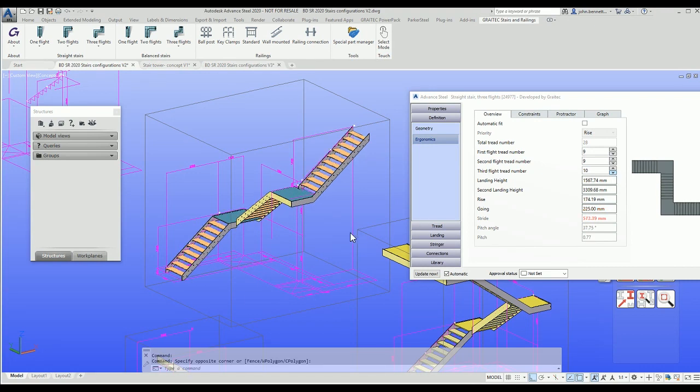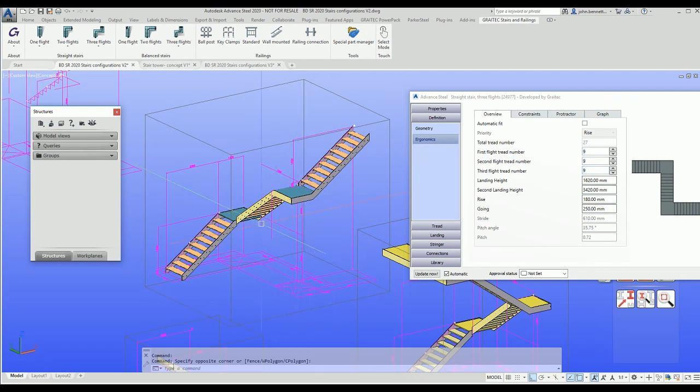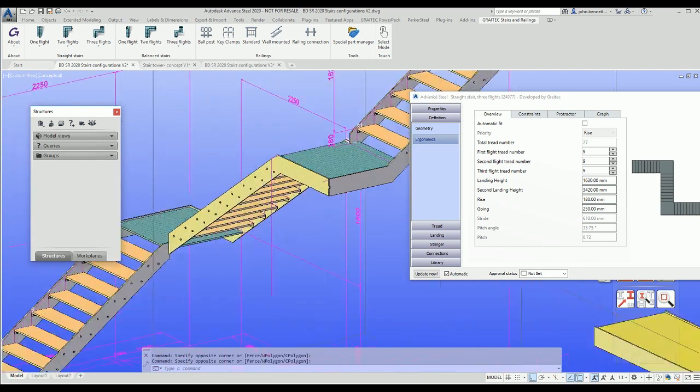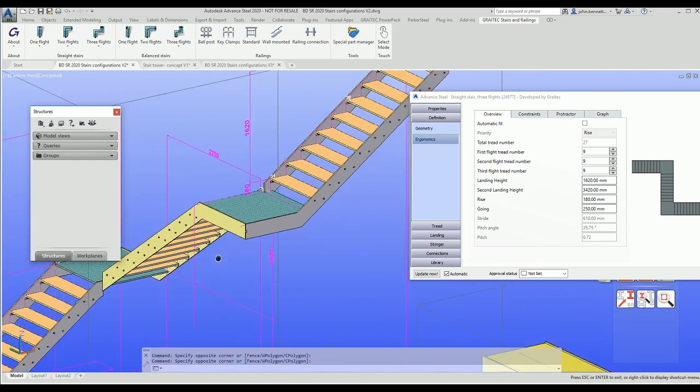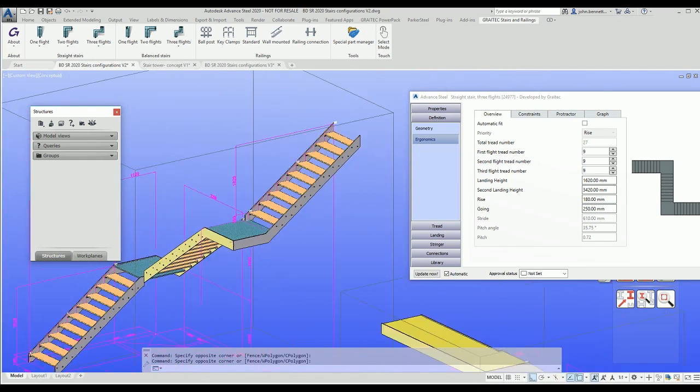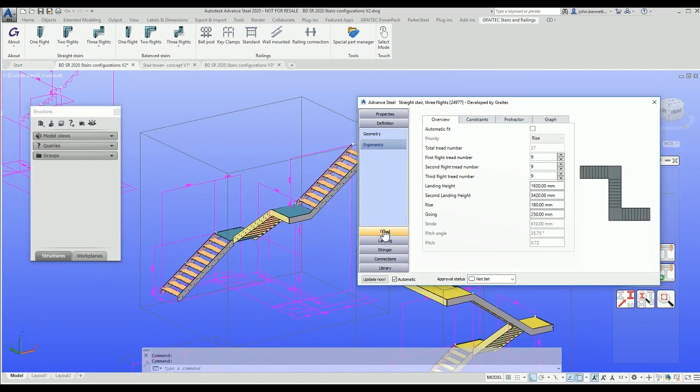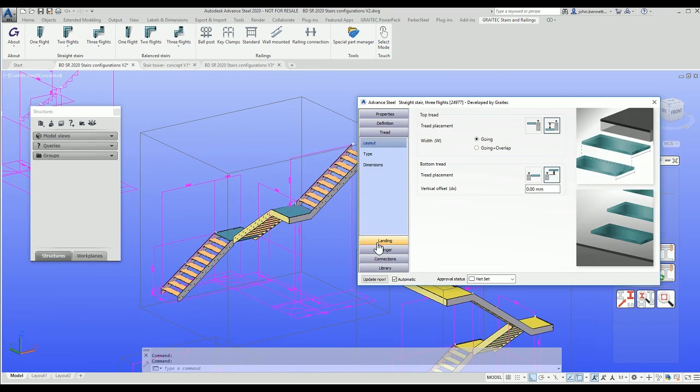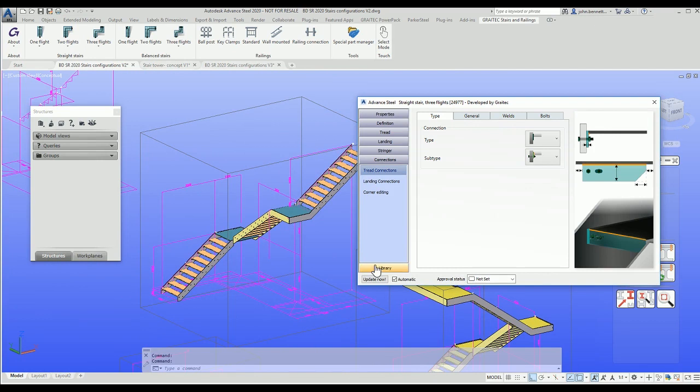It takes a few minutes to do this typically because there's a number of connections involved. With that in place, you can see I've adjusted this to have three flights at nine treads each and I've come back to my correct rise and going. You can see my stride is within the limit, it's not gone red, and it's also adjusted all the layout for the stairs. I've used a different configuration to start with and put that into the system. There are a lot more variables available within this tool that we will show in more in-depth explanations and demonstrations via various blog posts we intend to do.